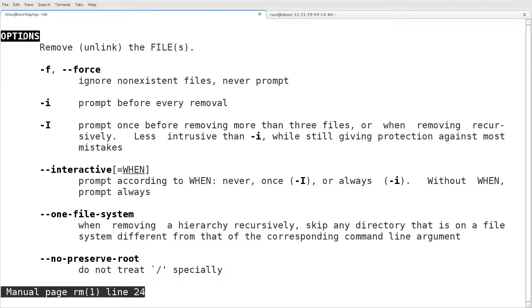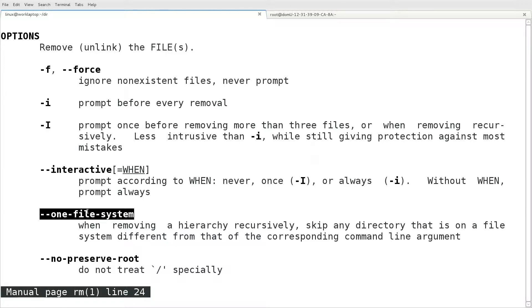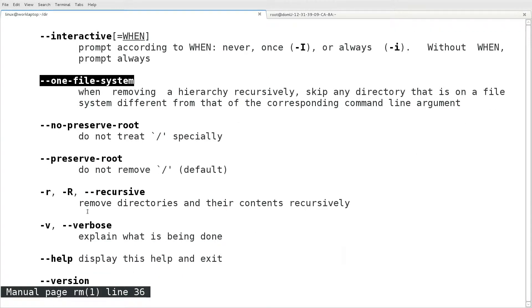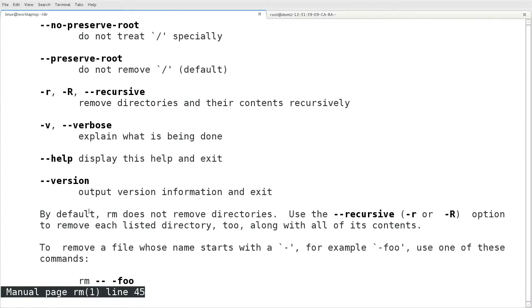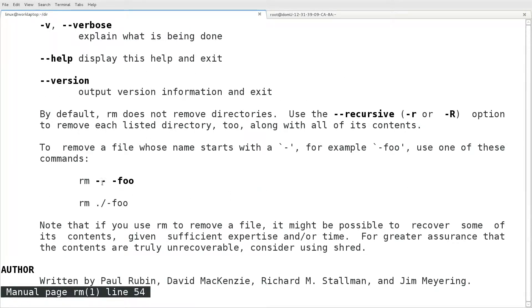The same options that were displayed with dash dash help are listed here along with some examples and a more lengthy description of each option, such as dash dash force, dash i for interactivity, dash lowercase r for recursive, and as most commands have, dash v for verbose.